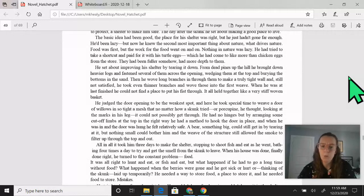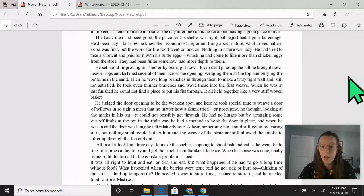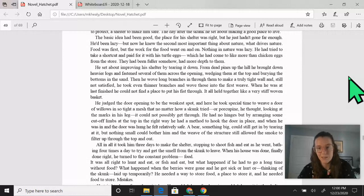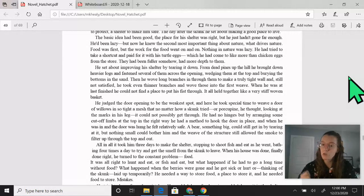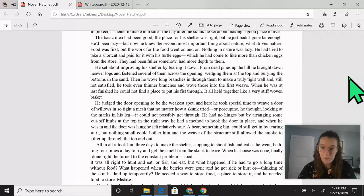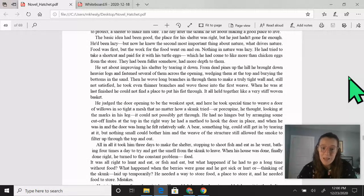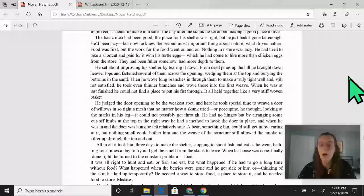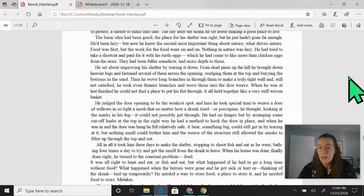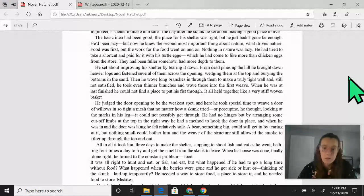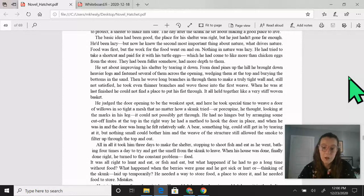He judged the door opening to be the weakest spot, and here he took time to weave a door of willows in so tight a mesh that no matter how a skunk tried, or porcupine, he thought, looking at the marks in his leg, it could not possibly get through. He had no hinges, but by arranging some cut off limbs at the top in the right way, he had a method to hook the door in place, and when he was in and the door was hung, he felt relatively safe. All in all, it took him three days to make the shelter, stopping to shoot fish and eat as he went, bathing four times a day to try and get the smell from the skunk to leave. When his house was done, finally done right, he turned to the constant problem, food.